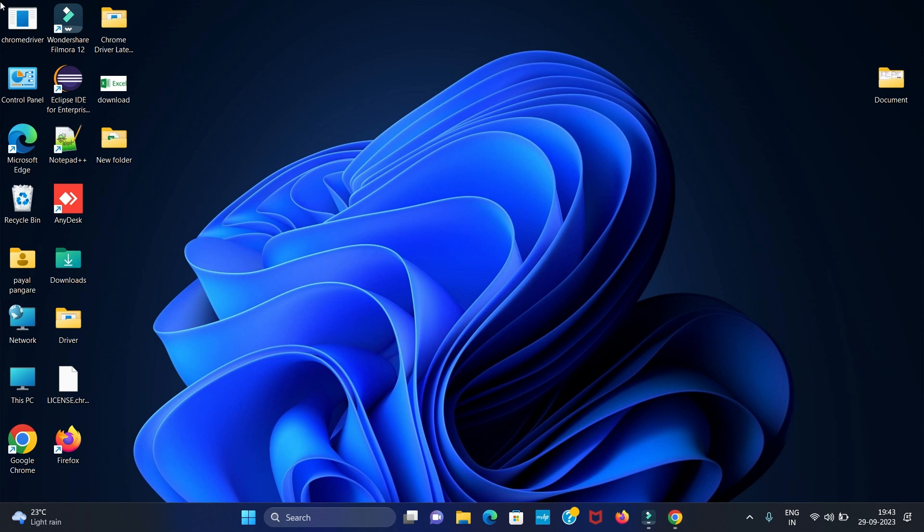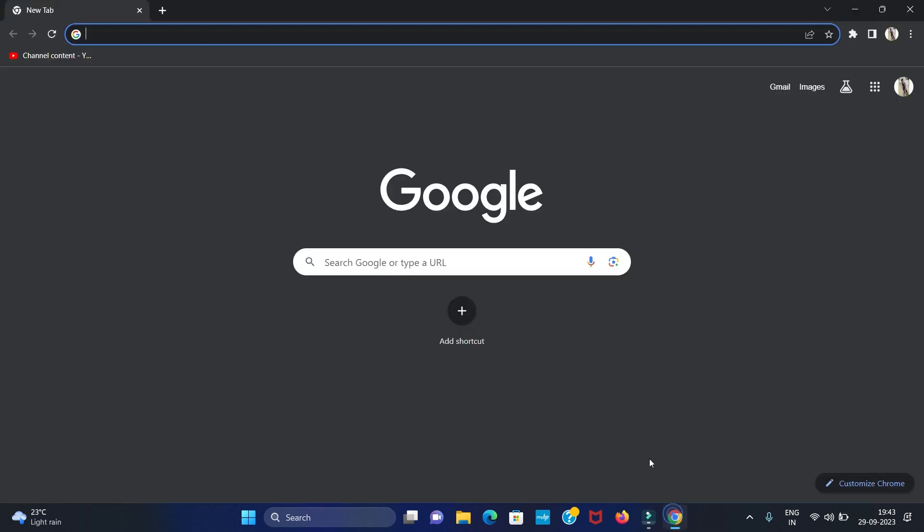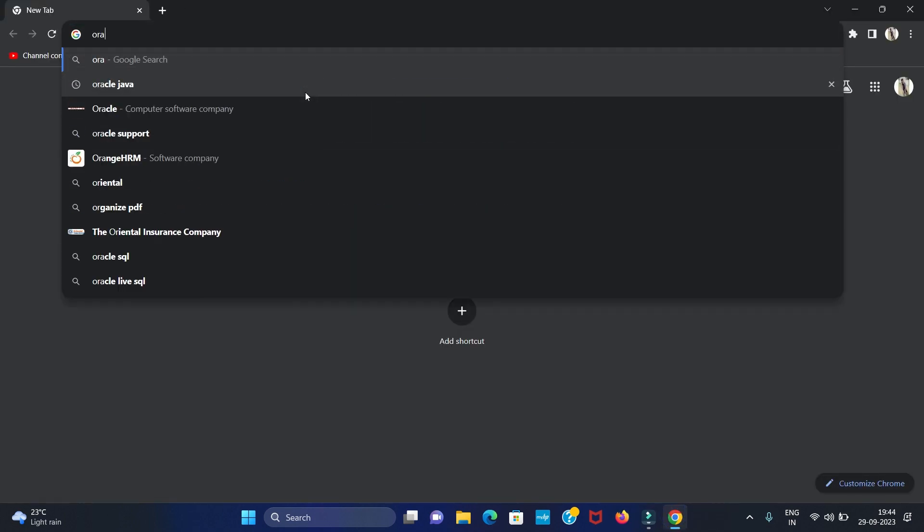Hello guys, welcome back to my channel Technical Tutorials. In this video we will see how to install the latest Java JDK in Windows 11 operating system. For that, open your favorite browser. I am using the Chrome browser and type Oracle Java.